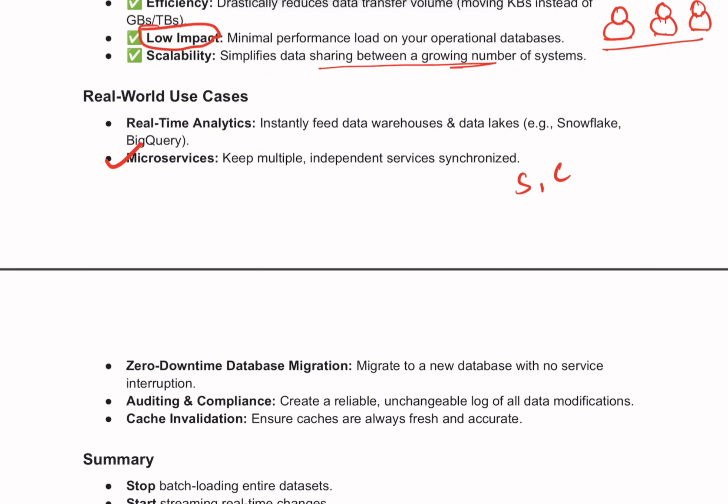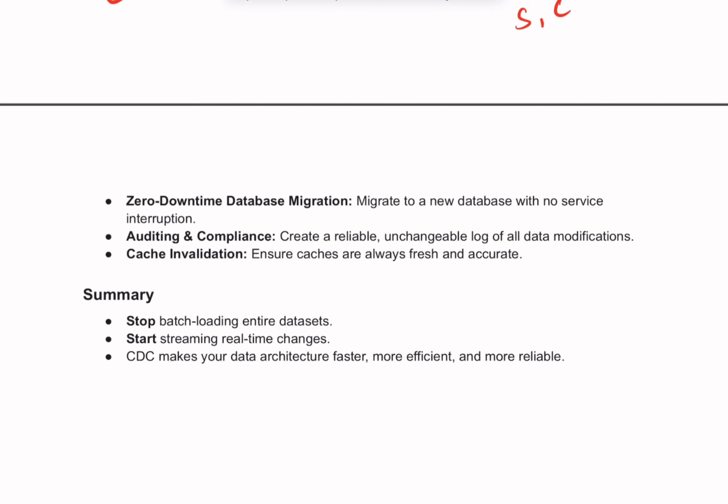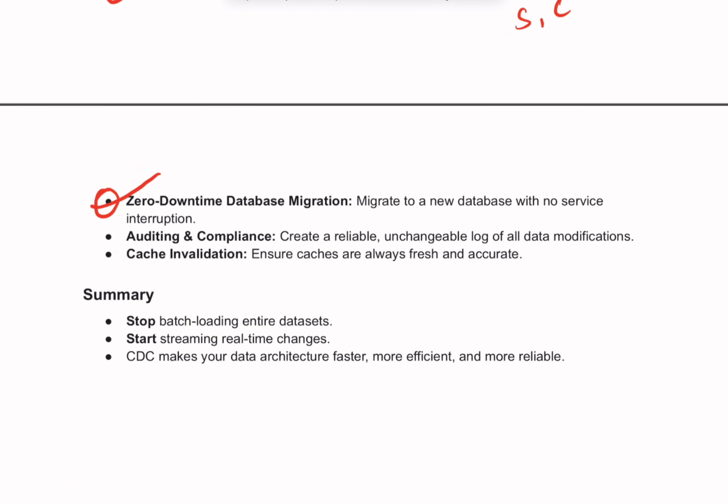CDC is a perfect way to keep microservices in sync without them having to constantly poll each other for updates. The automated system tracks all changes and delivers only the necessary information. Next is zero-downtime database migration — when migrating from an old database to a new one, you can use CDC to keep the new database synced with the old one while it's still live, and once they are perfectly in sync you can switch over with zero downtime. This is one of the key factors I hear from most customers when they look at CDC.